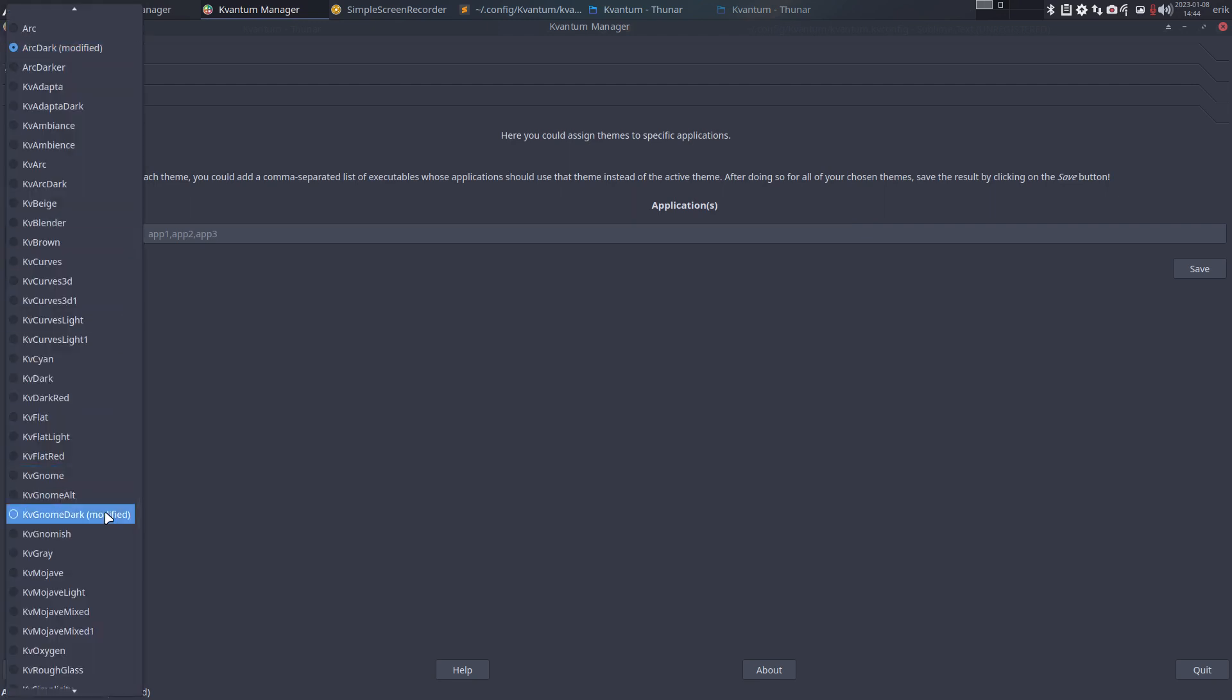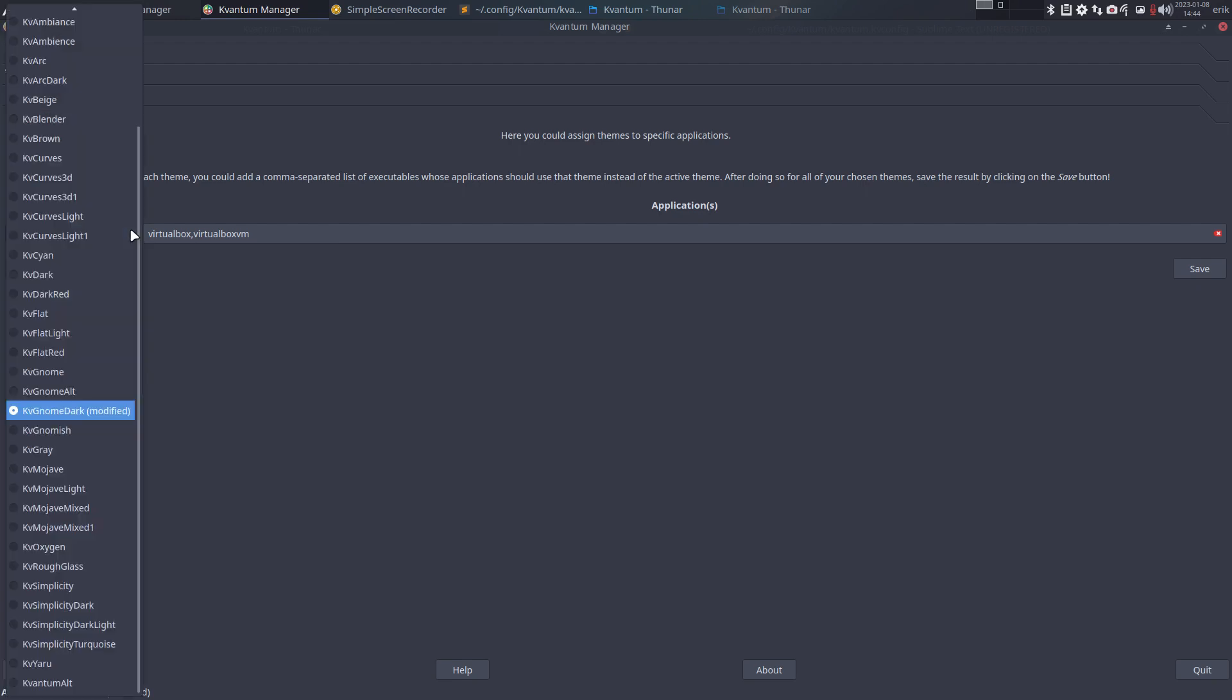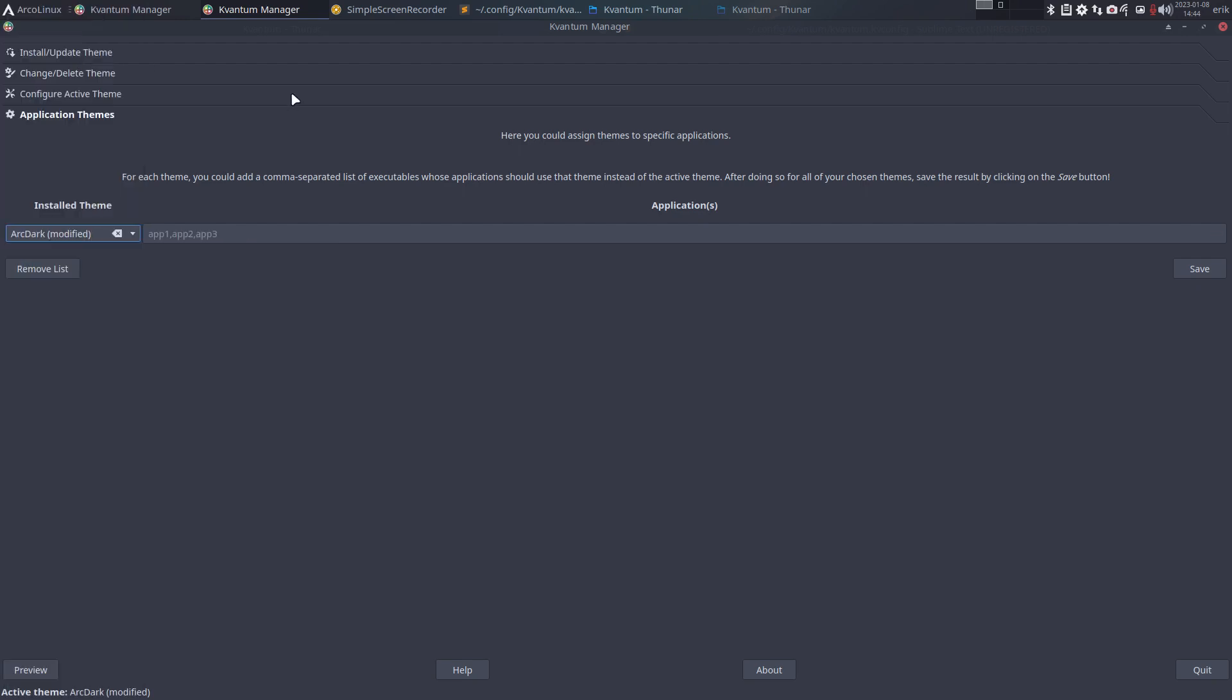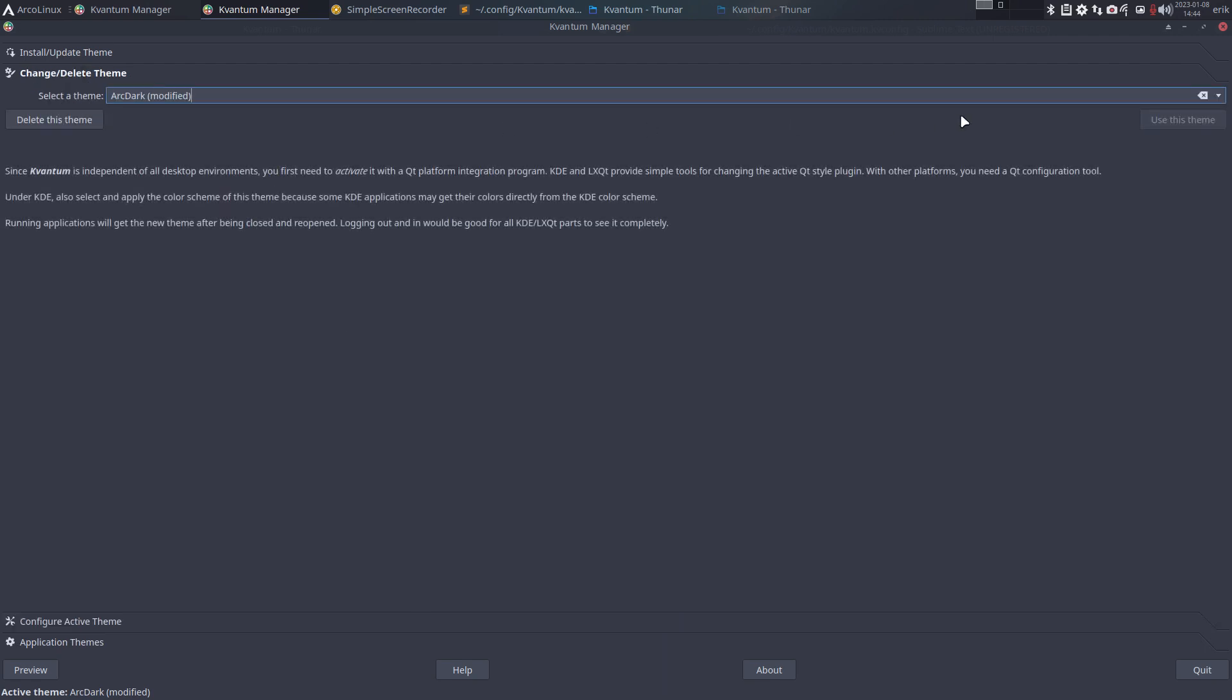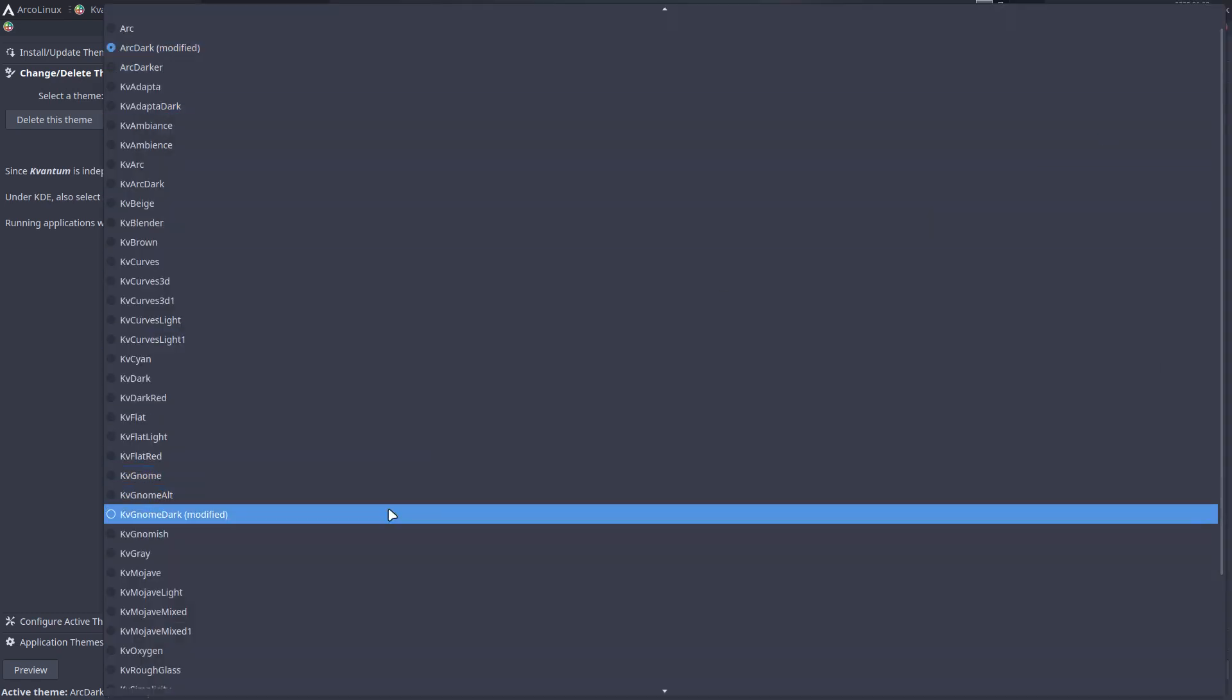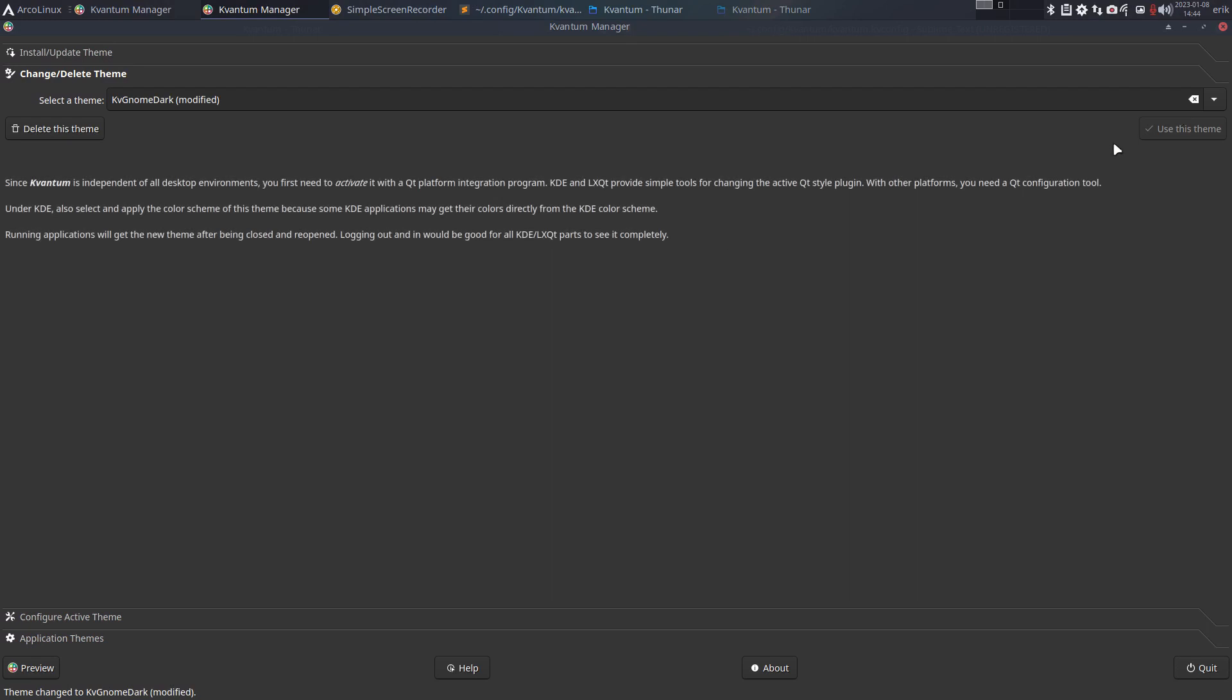We have Arc Dark Modified and we have GNOME Dark Modified, which tells the machine: hey, if it's VirtualBox, become black GNOME Dark. All the rest is the default, which is going to be Arc Dark. If you want to change things, you know, configure the active theme. Maybe you want to have the GNOME Dark. In this case, use this theme. You see what happened, right? Immediately.